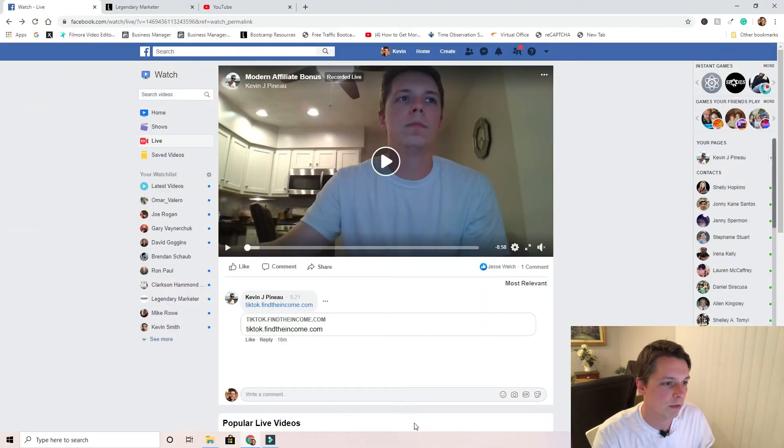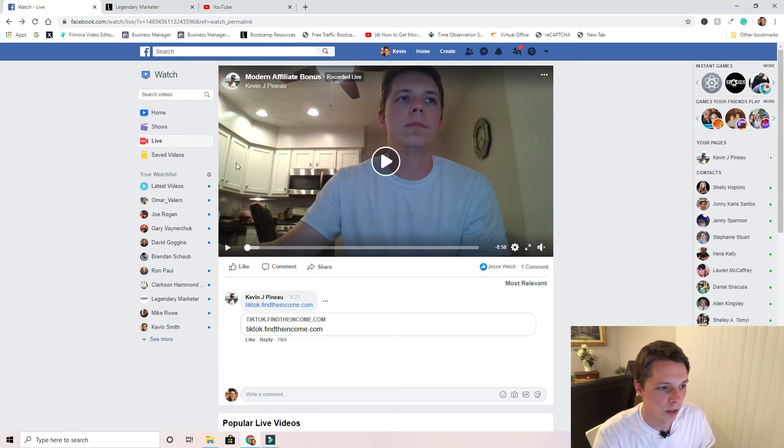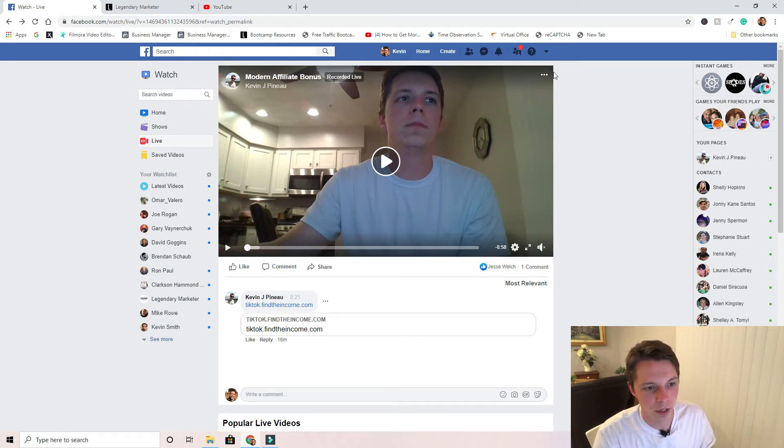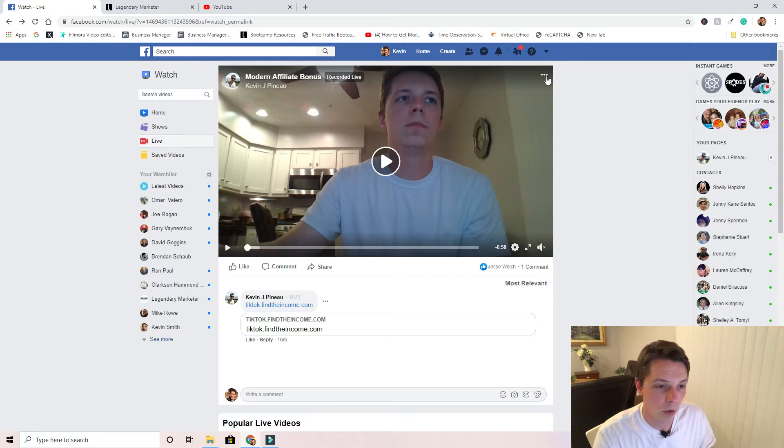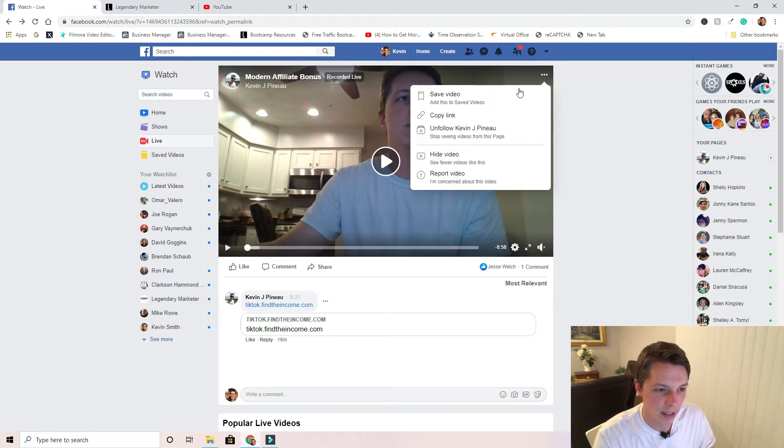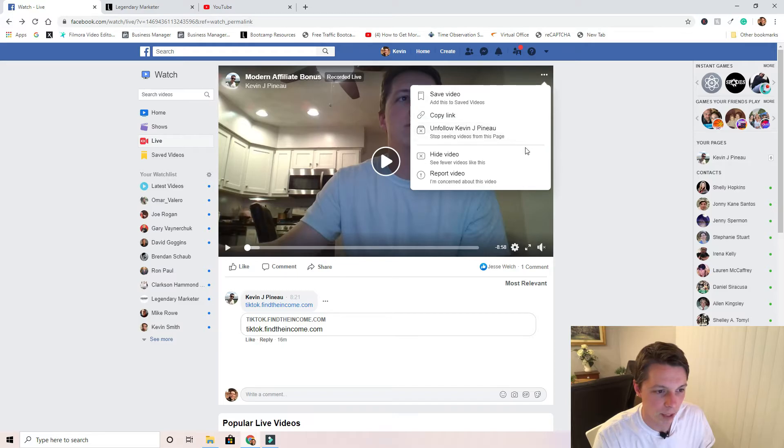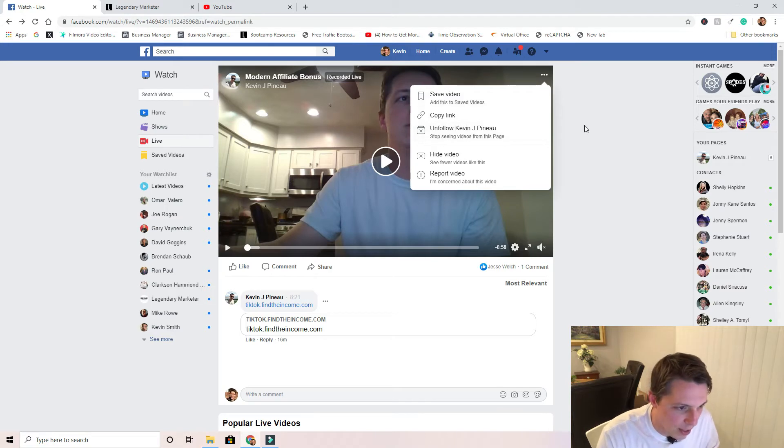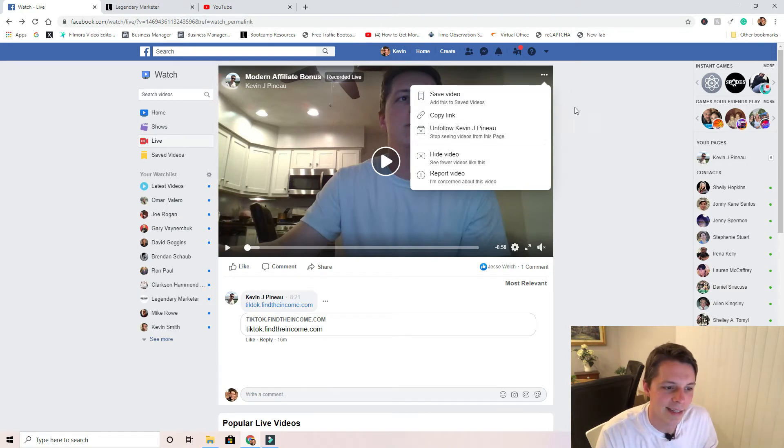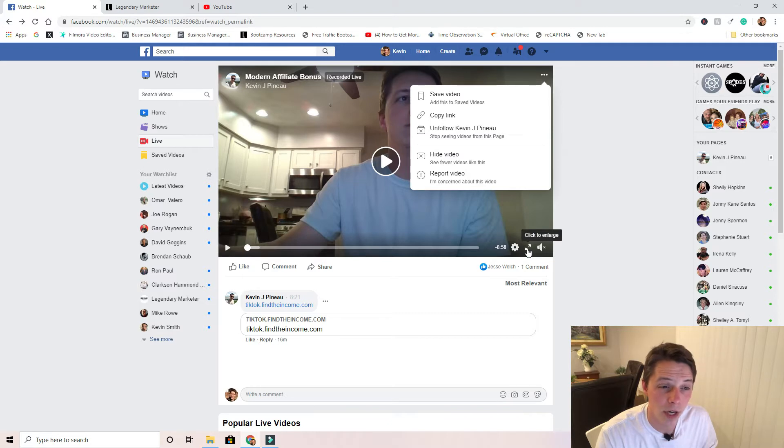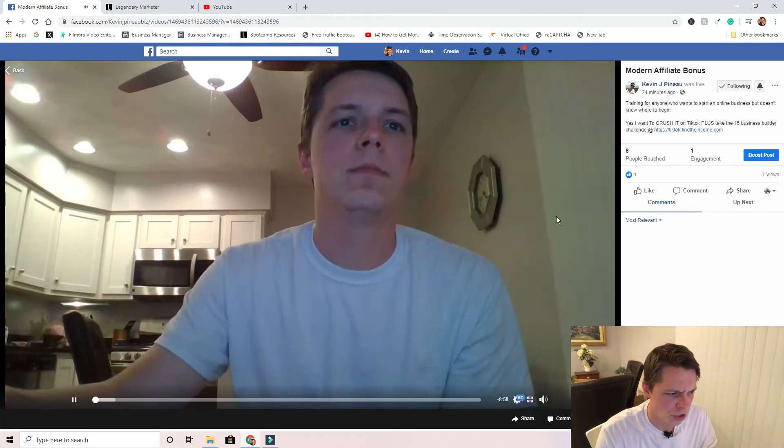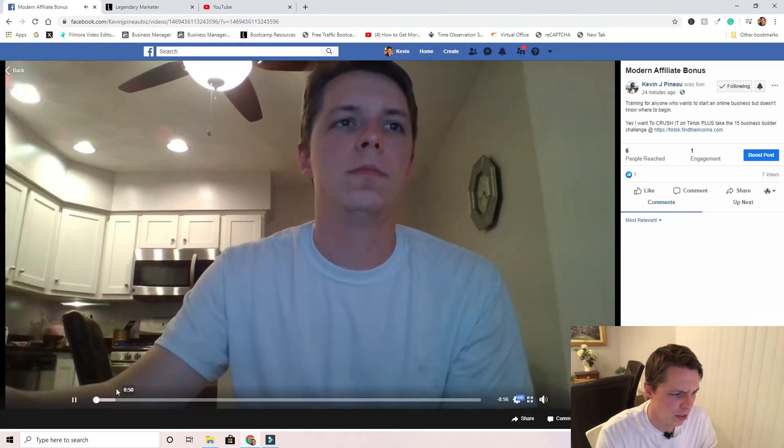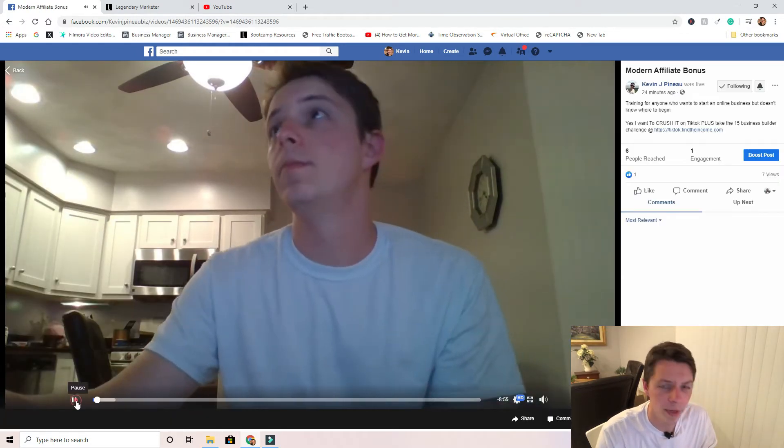Let's pull up our Facebook video. So this is a video I did. If you click on the three dots in the upper right corner, you'll notice that it says save video, copy link, unfollow Kevin J Pino—don't do that, you should actually follow me for more tips. It doesn't show you anything here, you have to actually go to the next step.